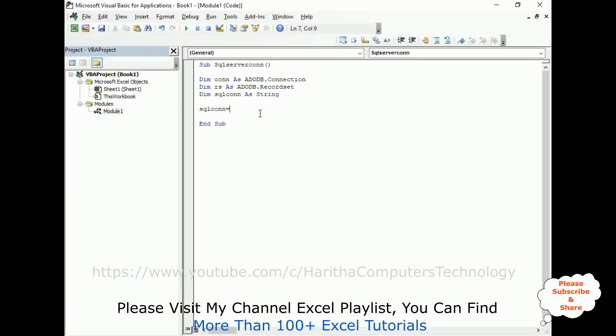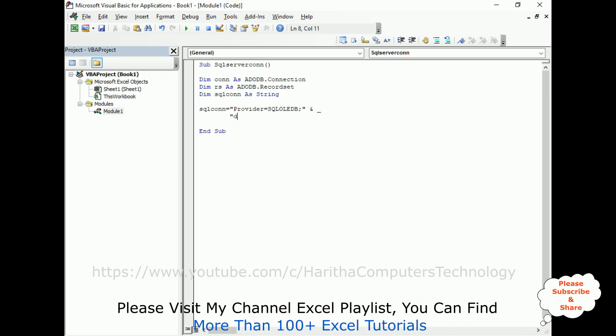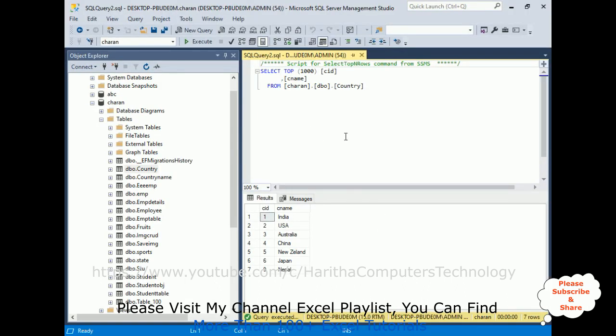Now the SQL connection, to get the connection string, first we require the provider. Provider equals SQL OLEDB, ampersand, space, underscores. I am adding the new parameter in the next line. If I add everything in one line, you can't see it. So second one is the data source. Data source equals my SQL Server name. So to get the server name, switch over to the SQL Server Management Studio.